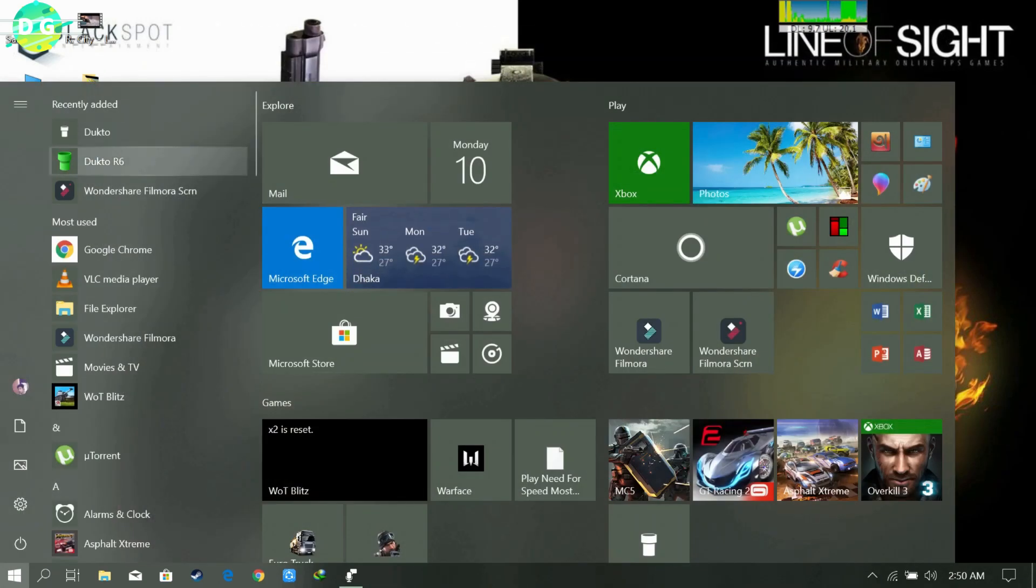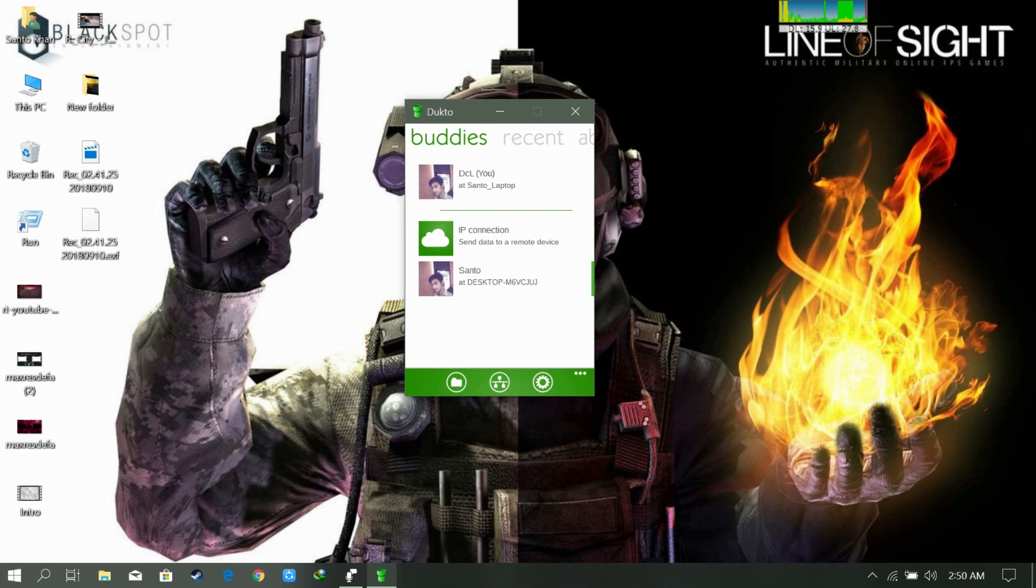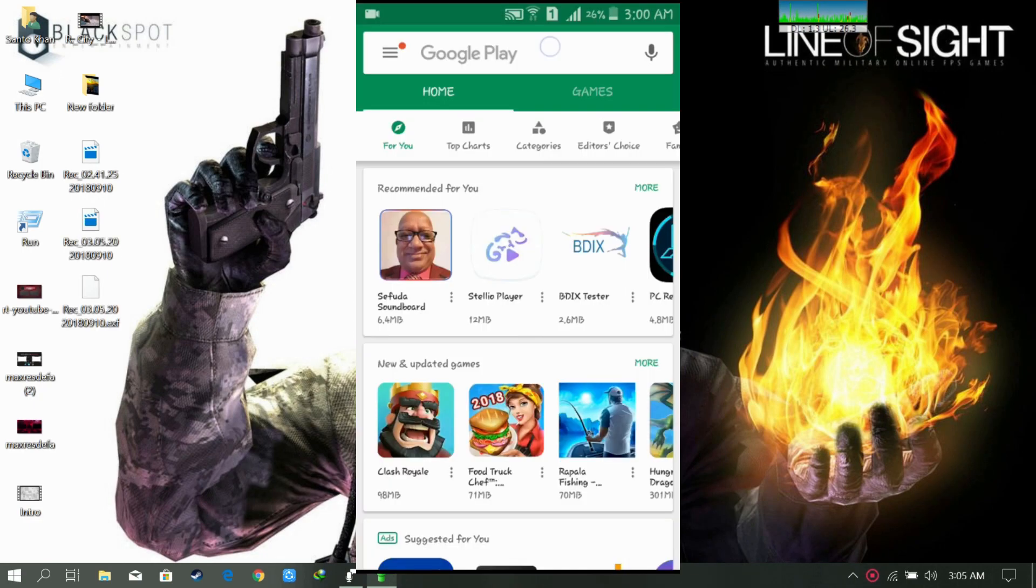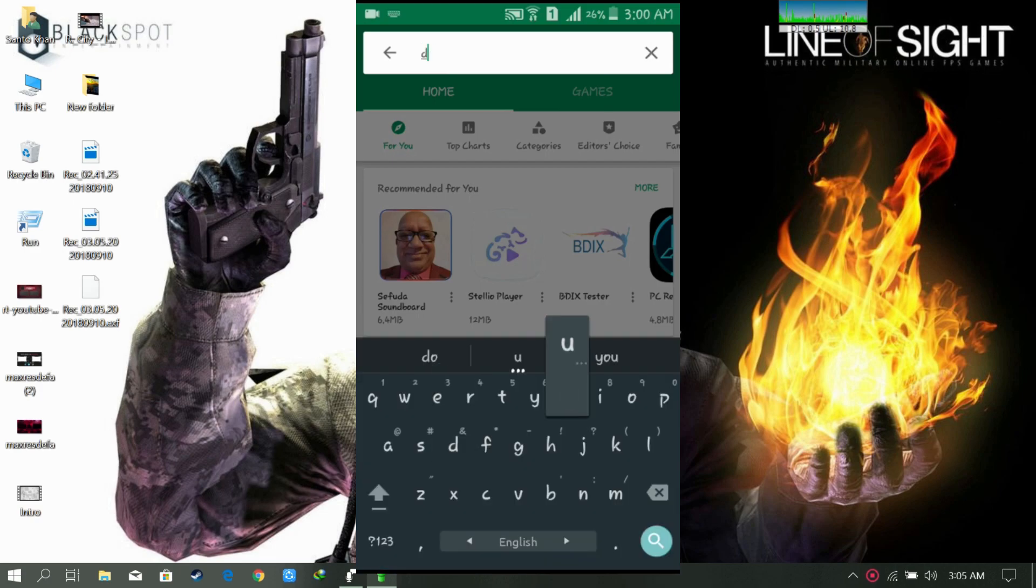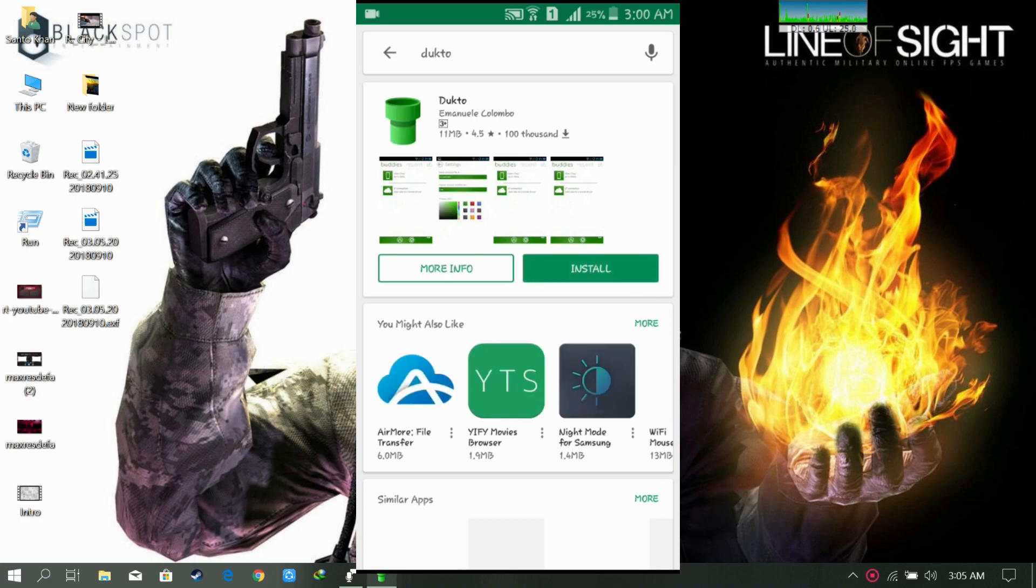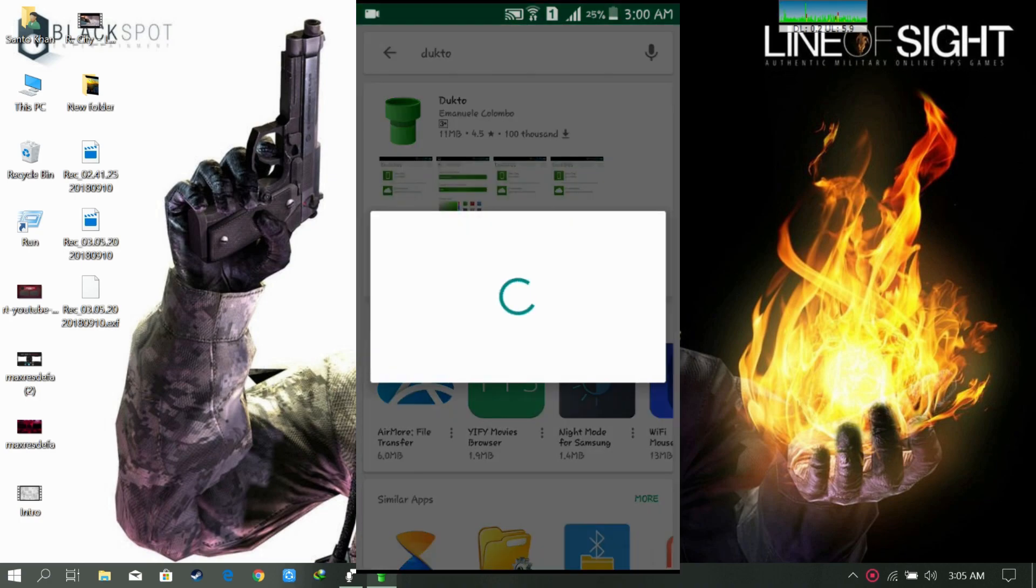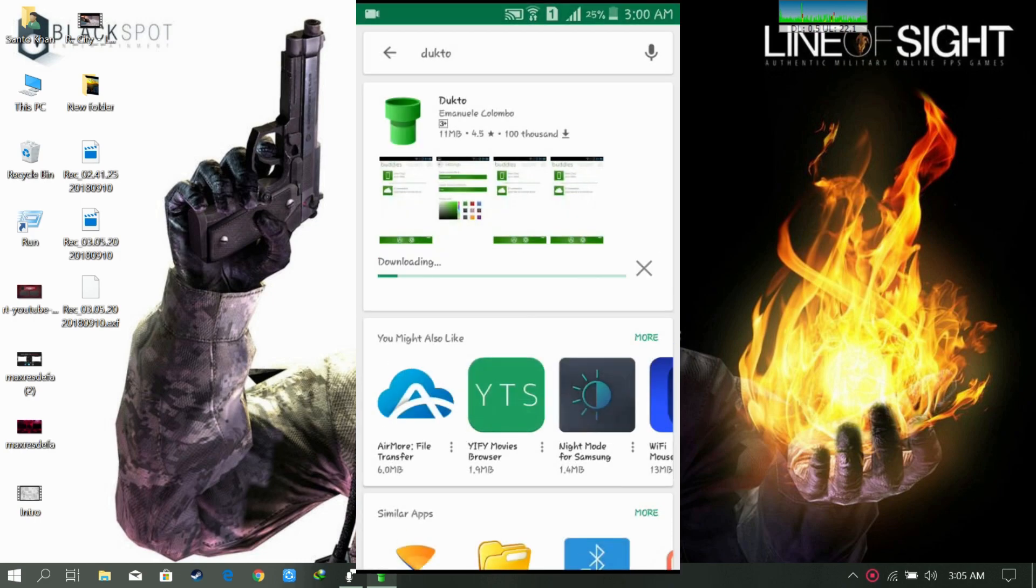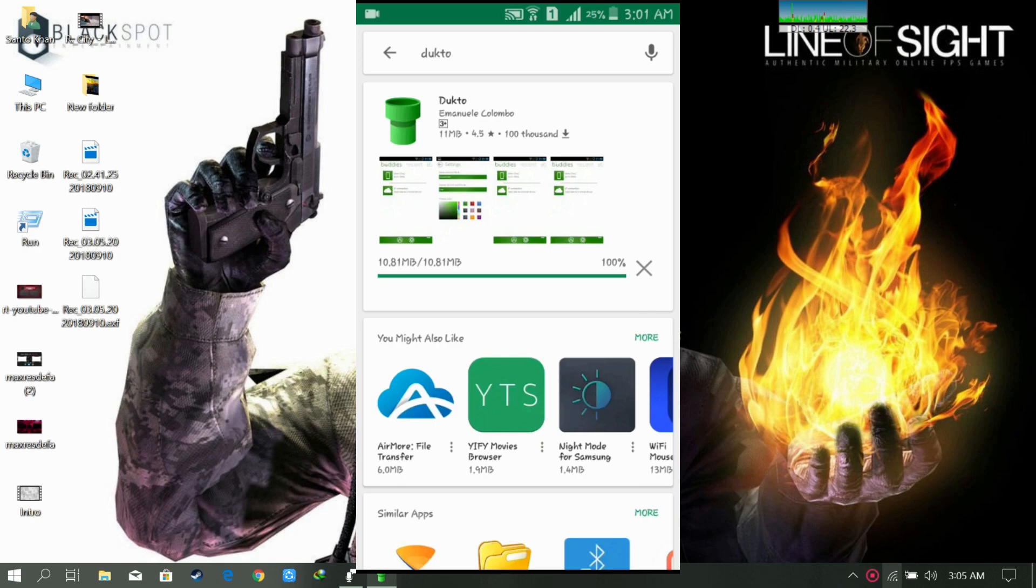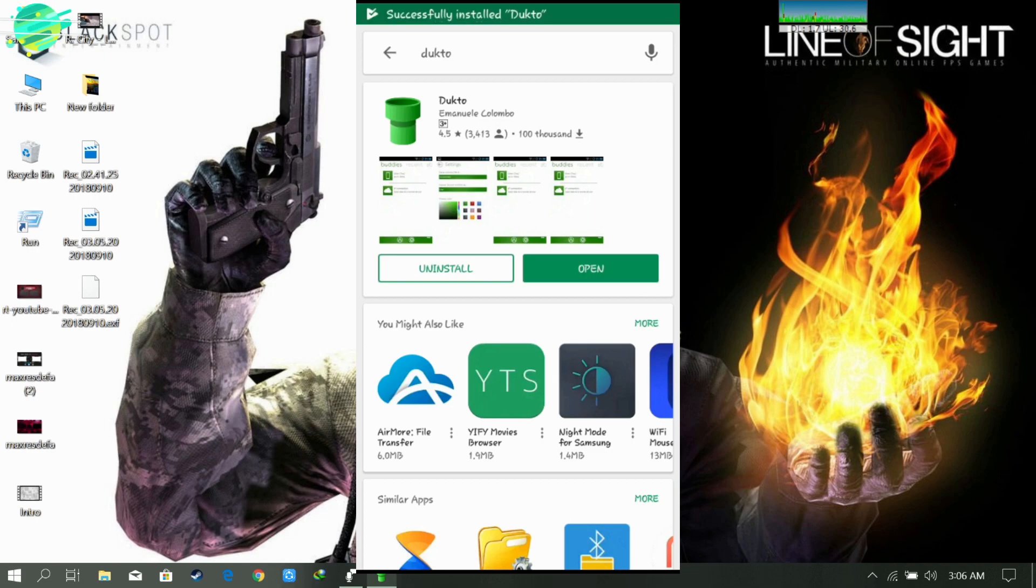Now we'll try on Android mobile phones. So let's go to our Android mobile phones. Let's go to Play Store and download the software. Search Dukto. Install the software now. We need to open it now.